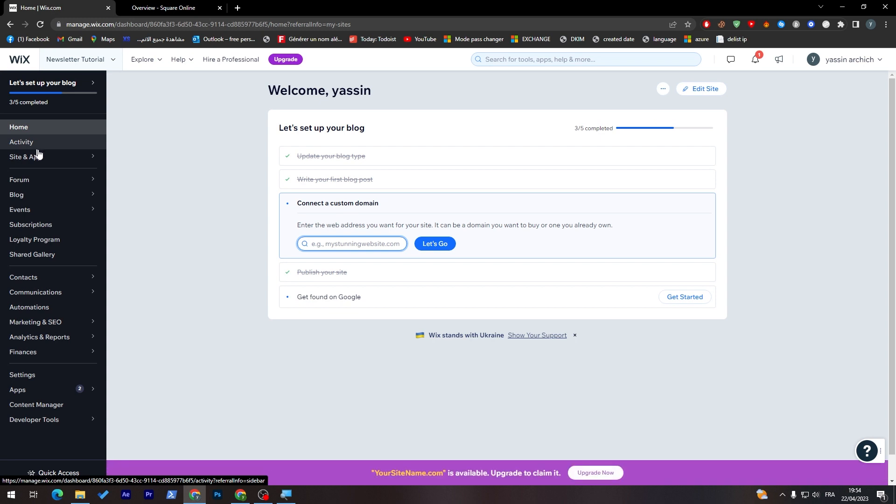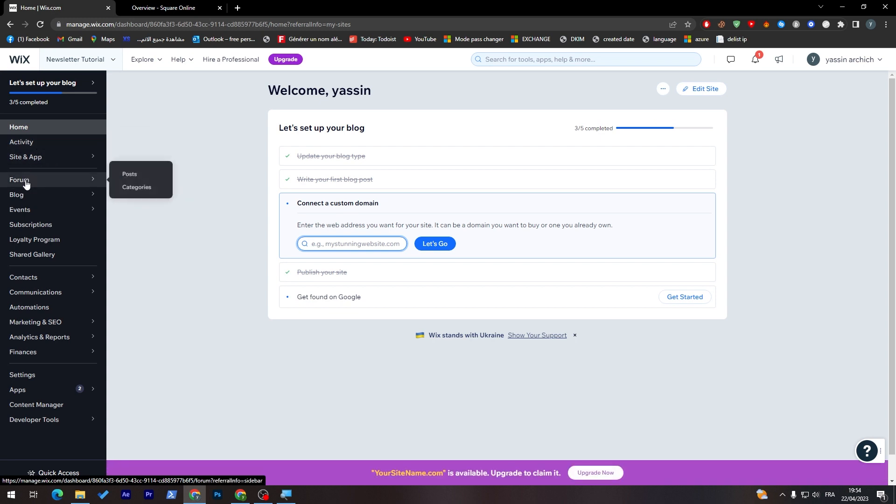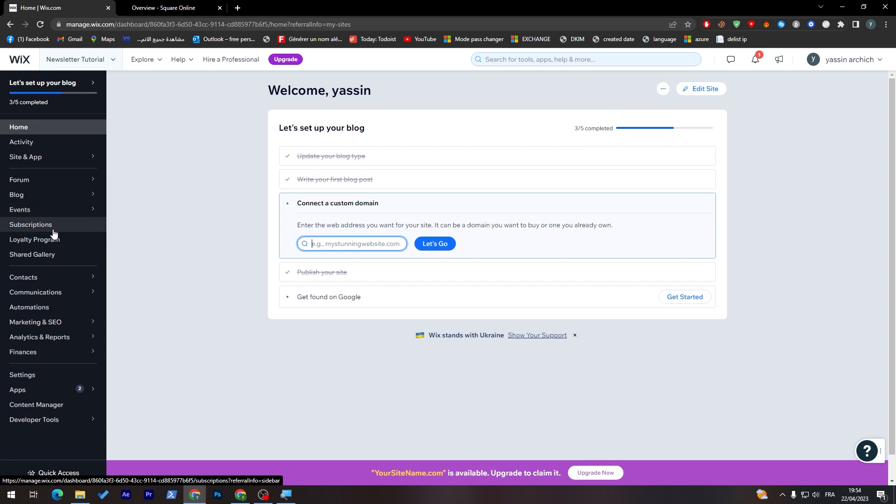Here, you'll find activity, site apps, forum, blog, event, subscription, affiliate program, shared gallery, contact,